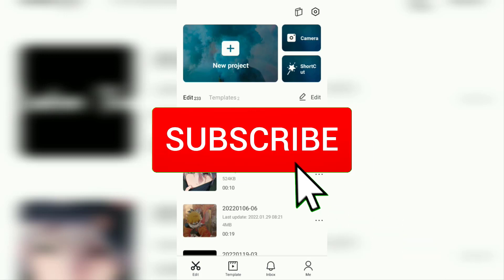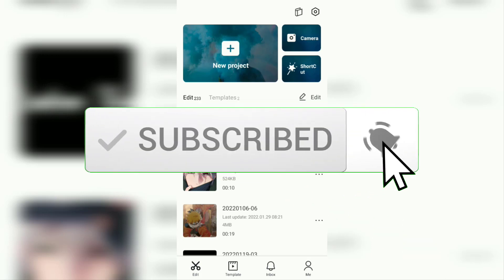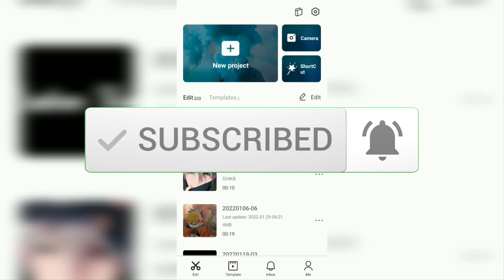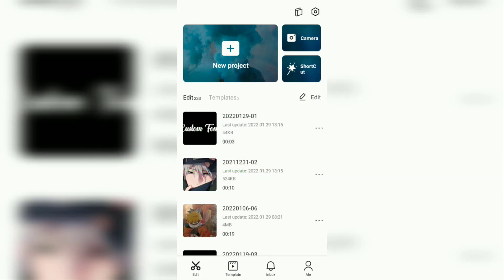But before going to the tutorial, I hope you subscribe to this channel first and then click the bell button so that you get a notification every time there is a new video from me. Okay, to use text-to-speech in CapCut, first open your CapCut app and create a new project.